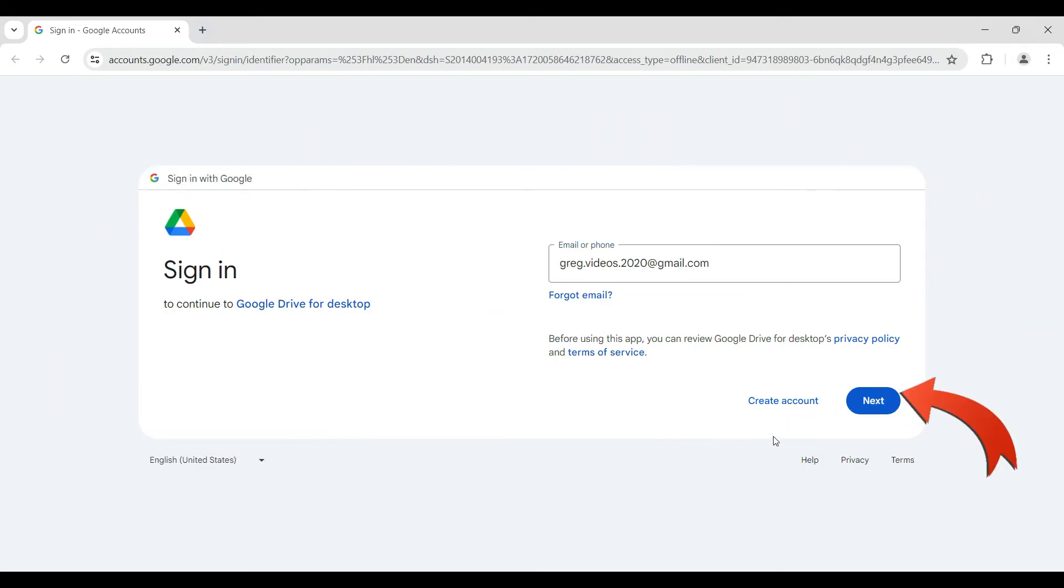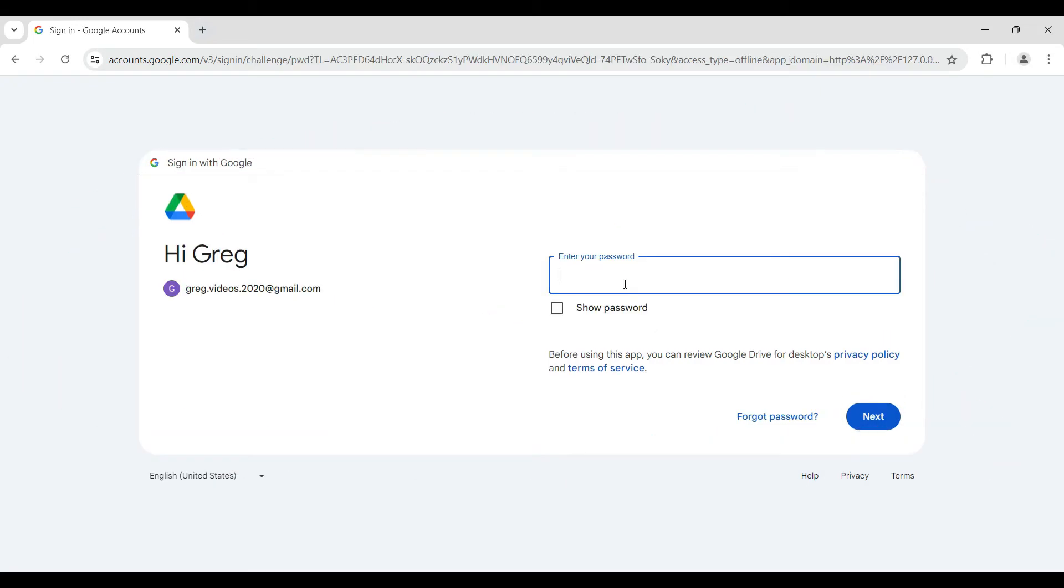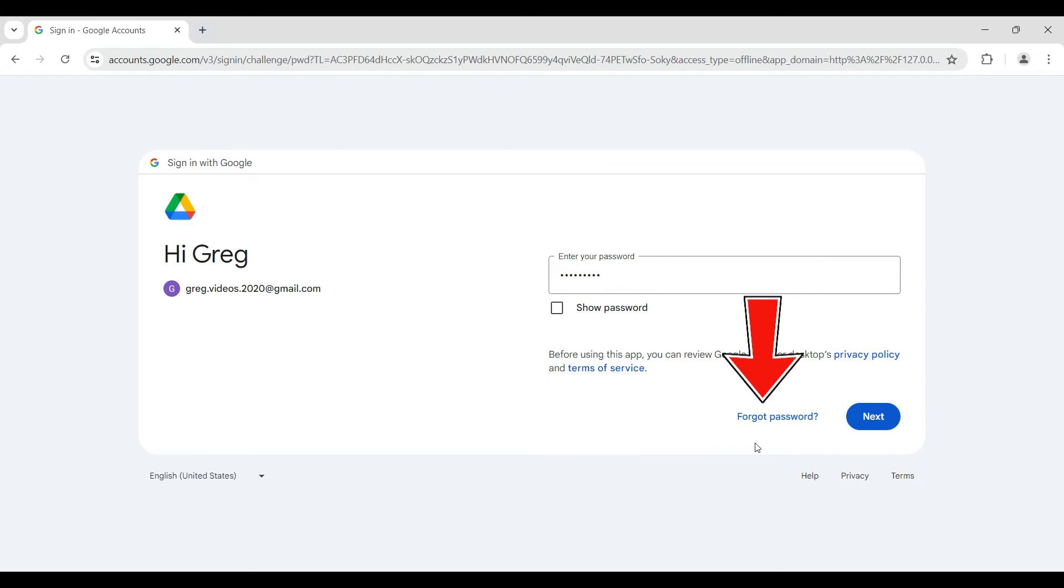I have entered my email address, now let's simply hit on Next. Likewise, enter your password right now. In case you've forgotten it, simply hit on the Forgot Password button right here and then you can regain access to your account. For now I'm just going to hit on Next.